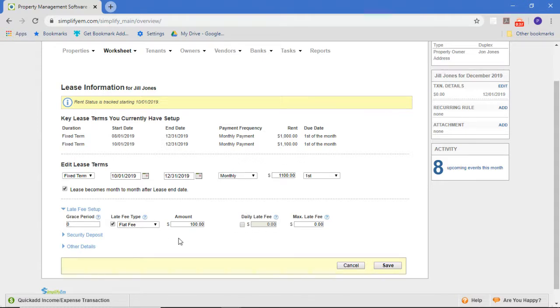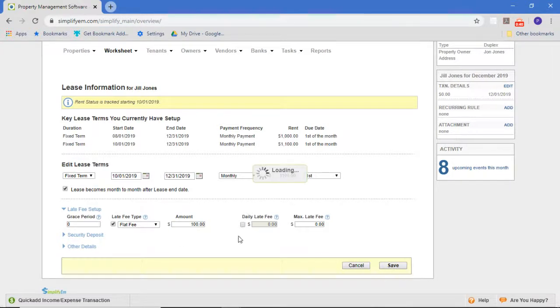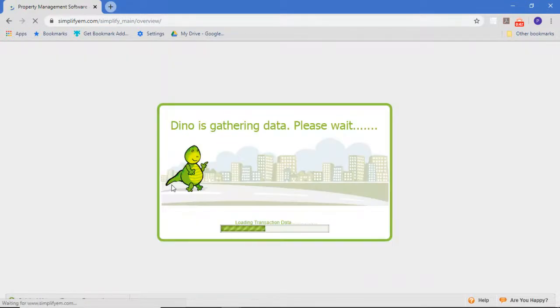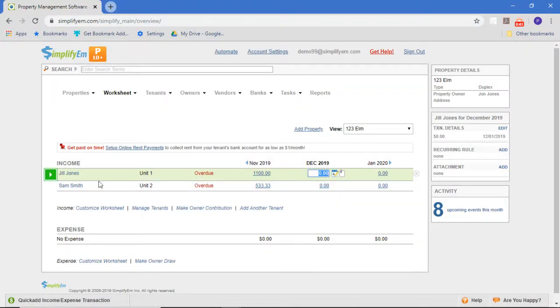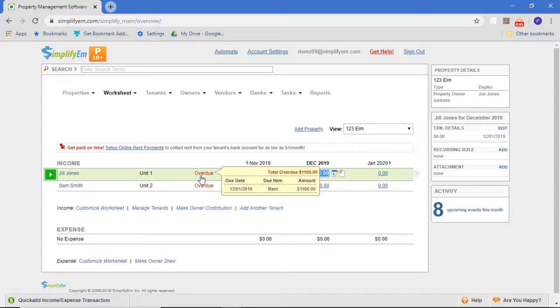In this case, we're charging $100 if they're late without a grace period. So you can see if we go back to the property worksheet that Jill is late for December, and we can charge a late fee.